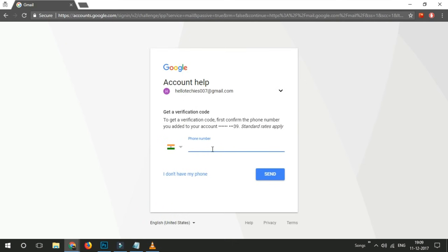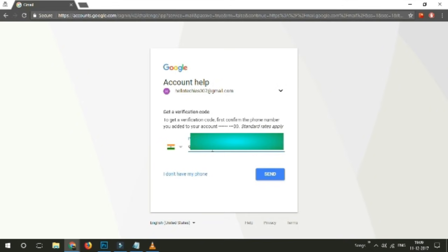You will then see a prompt asking you to enter the last password you remember using with the Gmail account. Ignore it and tap on Try Another Way. You should now see a prompt asking you to confirm the phone number that you added to your Google account. Enter your phone number and click Send. When you have received the verification code, simply insert the code into the box provided by Google to verify it is you. If you can't reset your password with a code by text — perhaps you didn't give Google a phone number, or you lost the number — then your case is quite serious, and that takes us to Method 2.